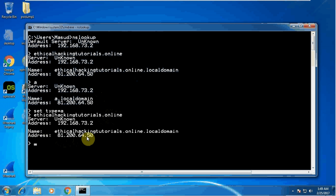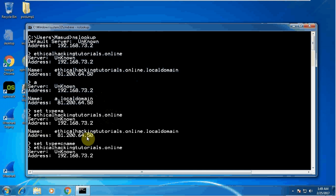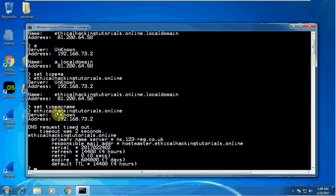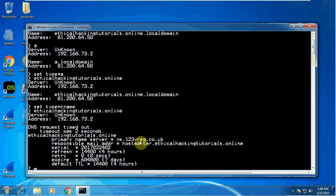Now you can continue with different commands like that. Another one you can try, set type equals to CNAME, ethicalhackingtutorials.online. What this one will do, it will tell us the CNAME of this particular website. This is my target website. By typing this CNAME, now I can find out that primary name server of that is ns.123-reg.co.uk. I just wanted to know the primary name server. Once I know the primary name server, that will allow me to find bit more information about that.